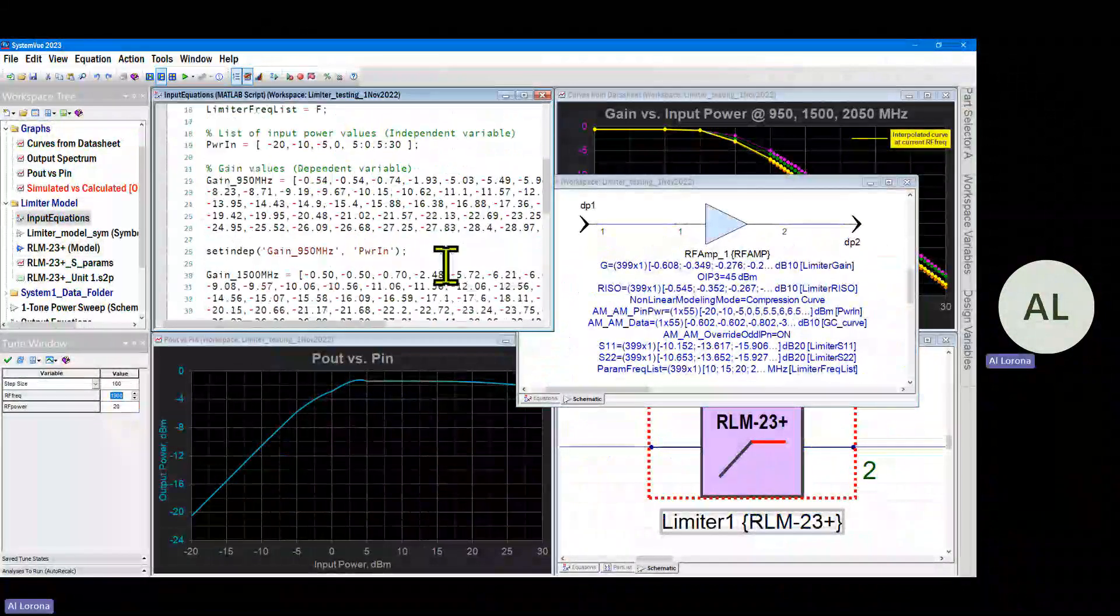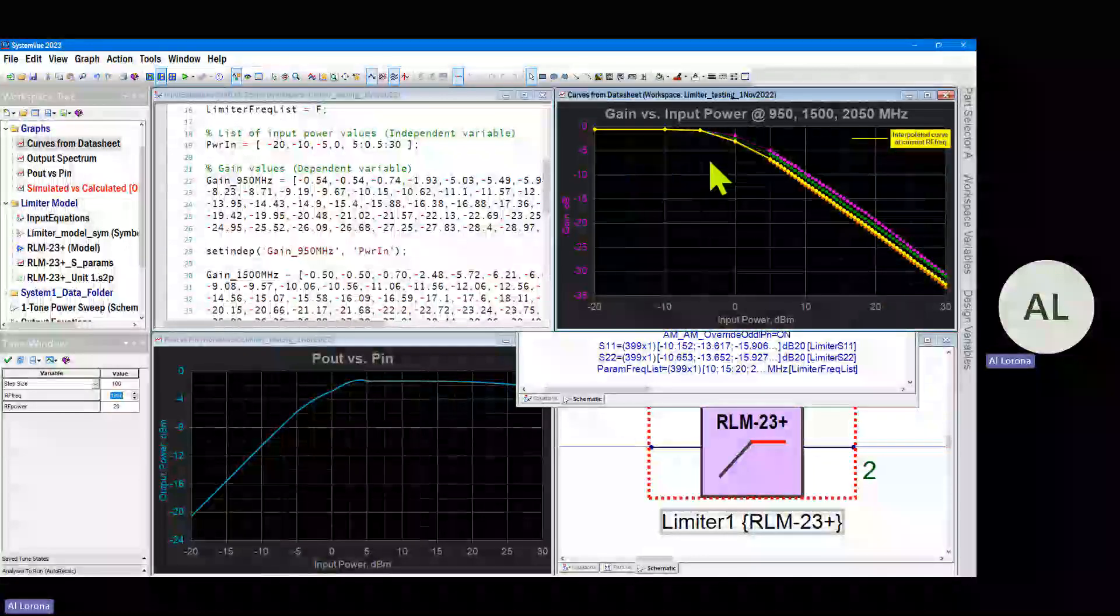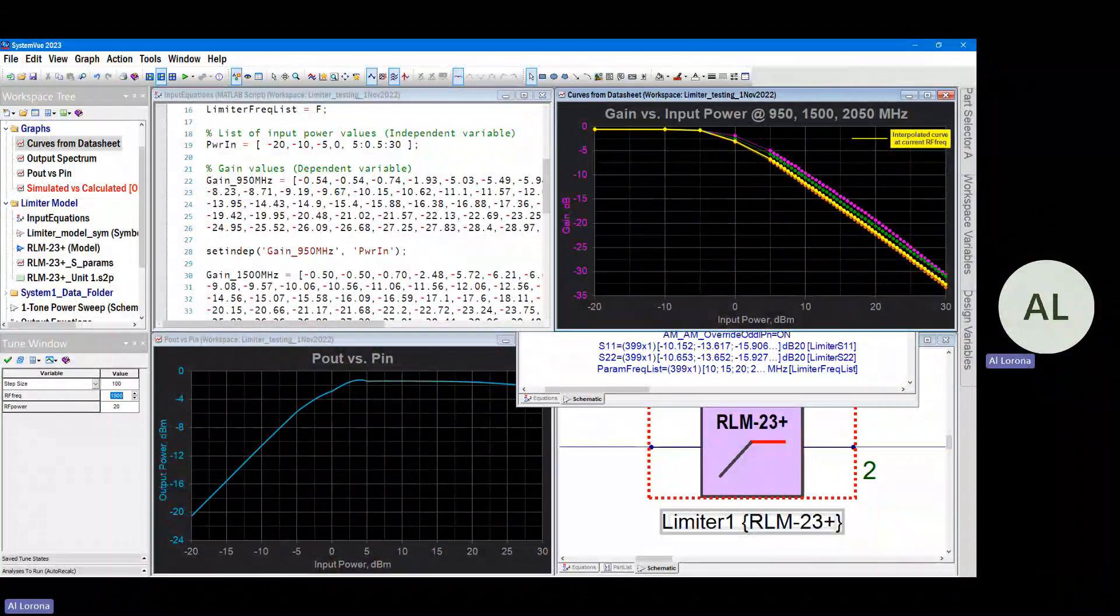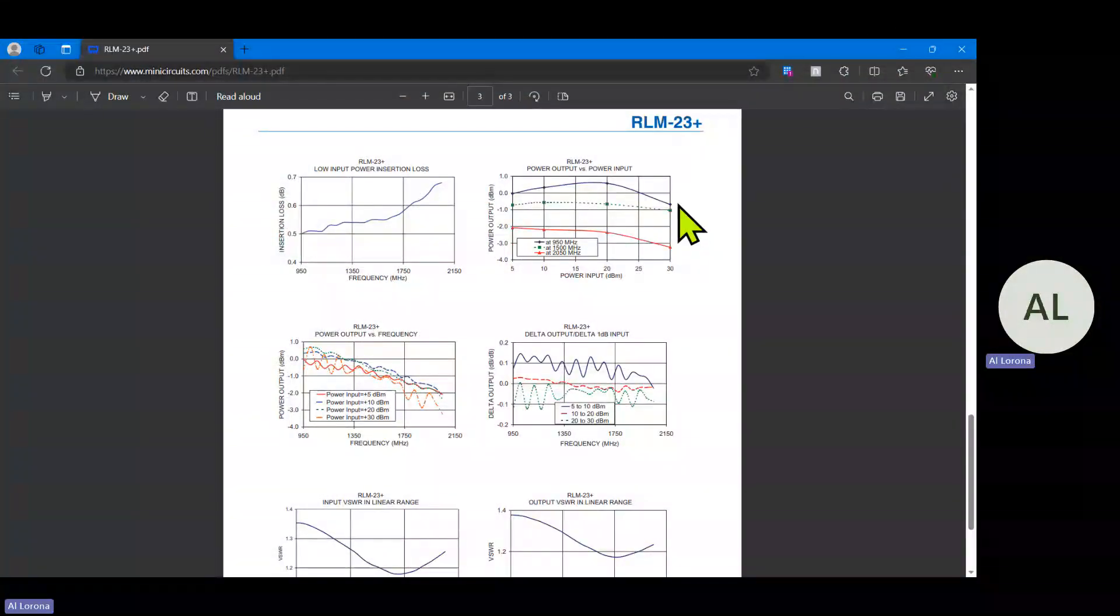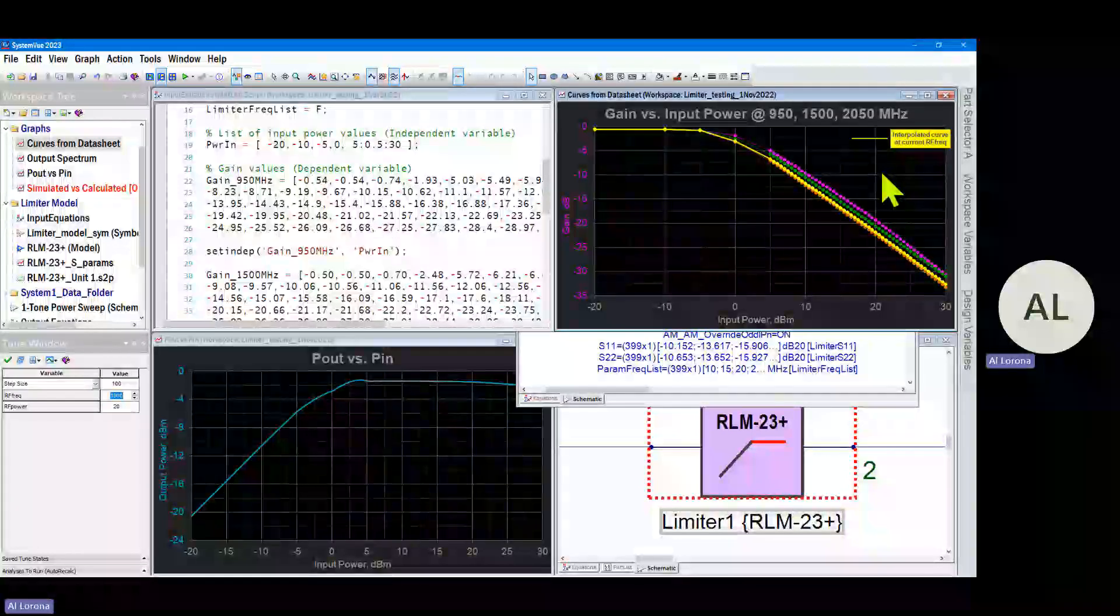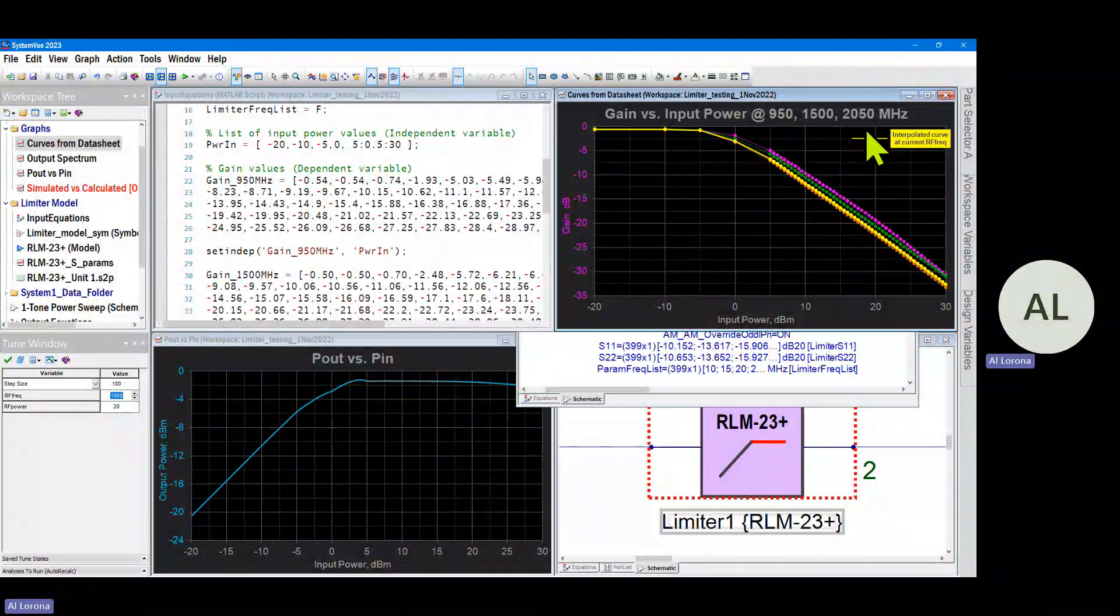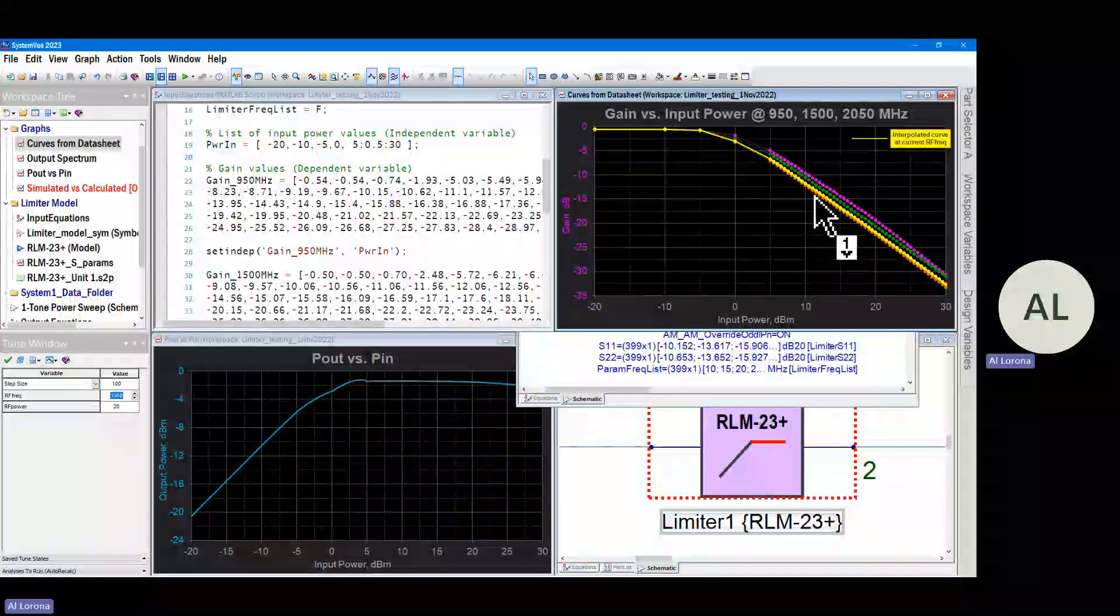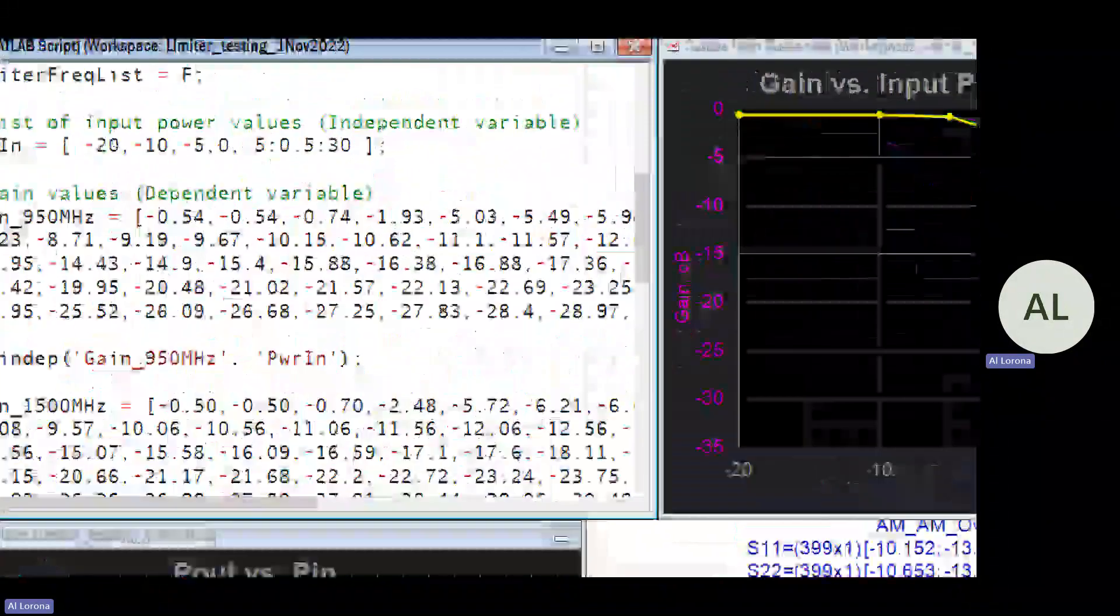All right, so that takes care of the small signal behavior. Now we have to do the large signal, which is basically describing these graphs up here. Now you notice that on the data sheet the vendor did give us three graphs at three different frequencies: 950, 1500, and 2050 megahertz. So we made use of that and we entered the three curves at those three frequencies as well. Those are the purple, green, and orange curves on this graph.